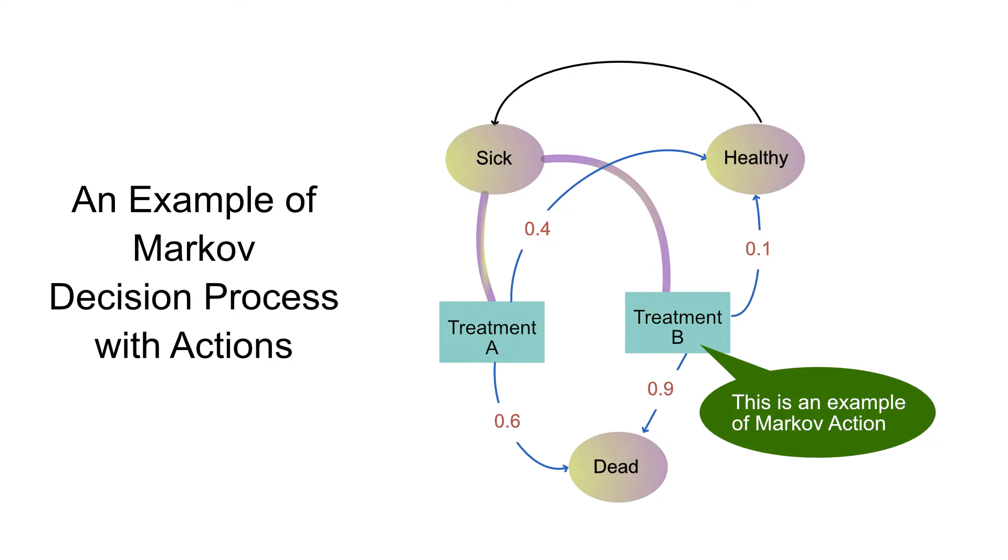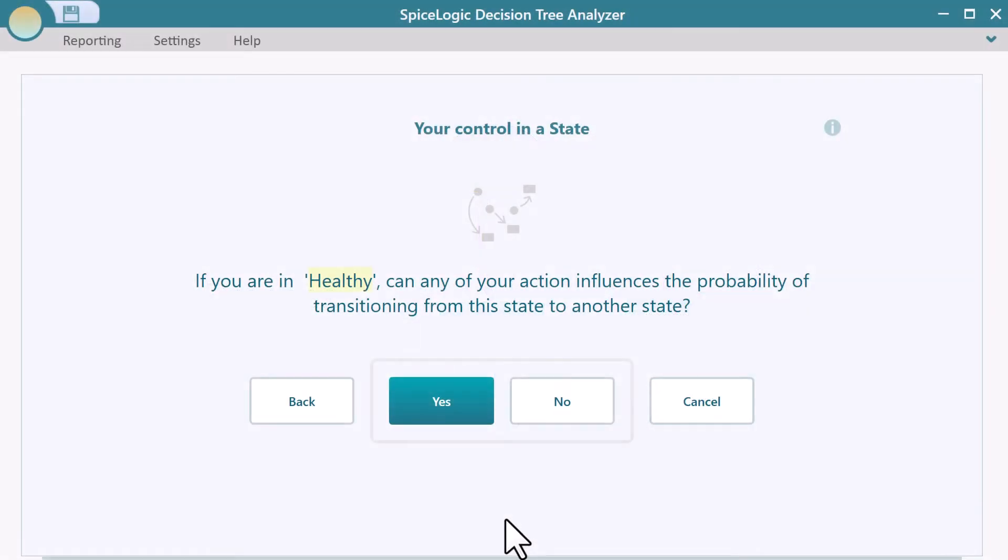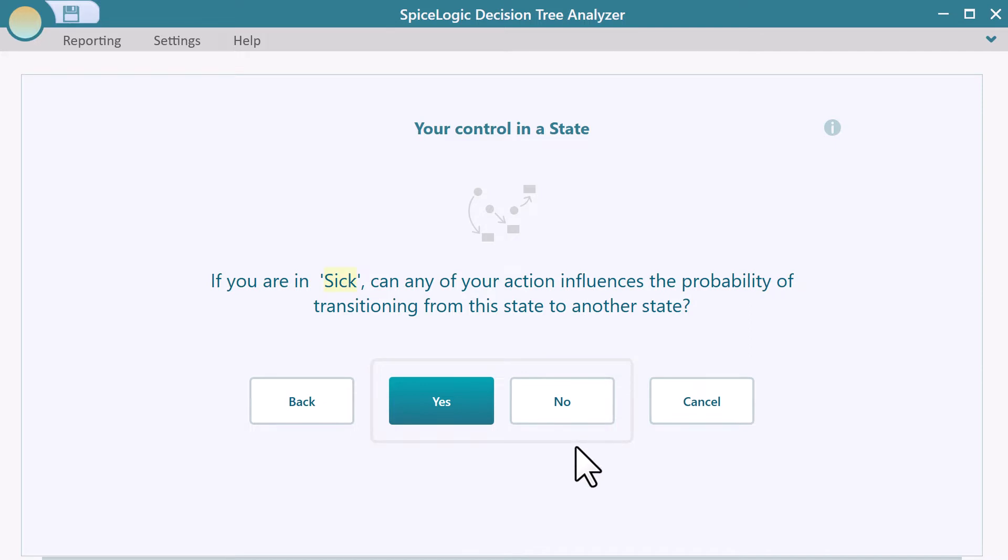For this simple demo, let's stick to only Markov chain where there are just states and no action. So, click the No button.